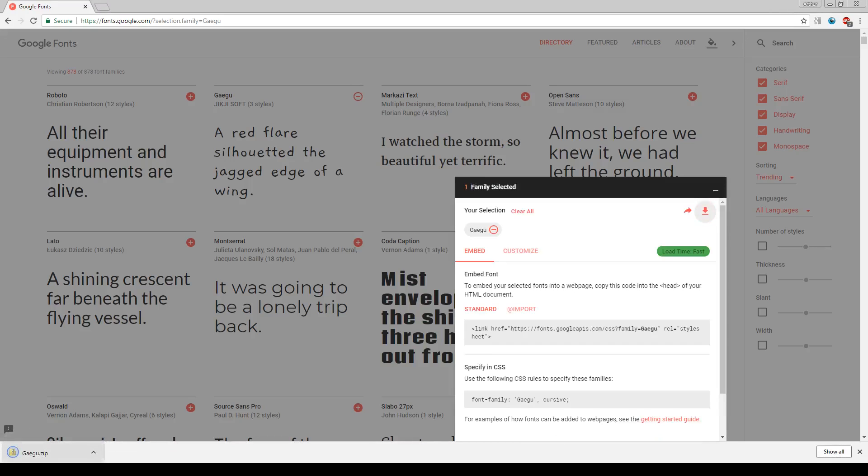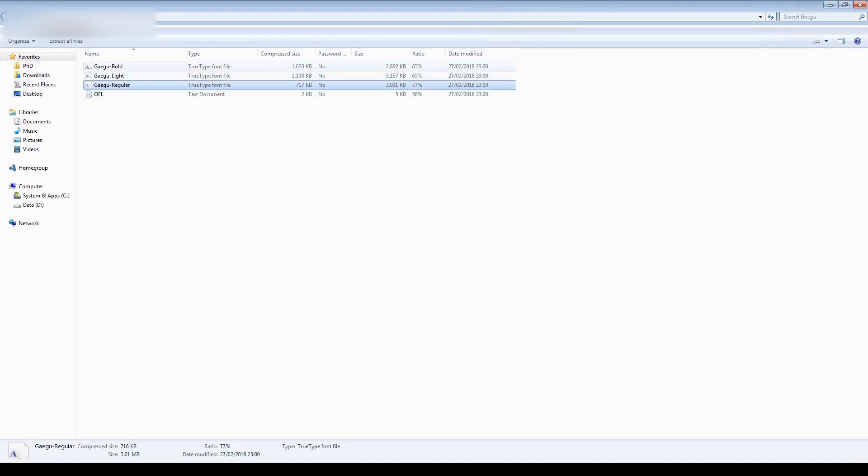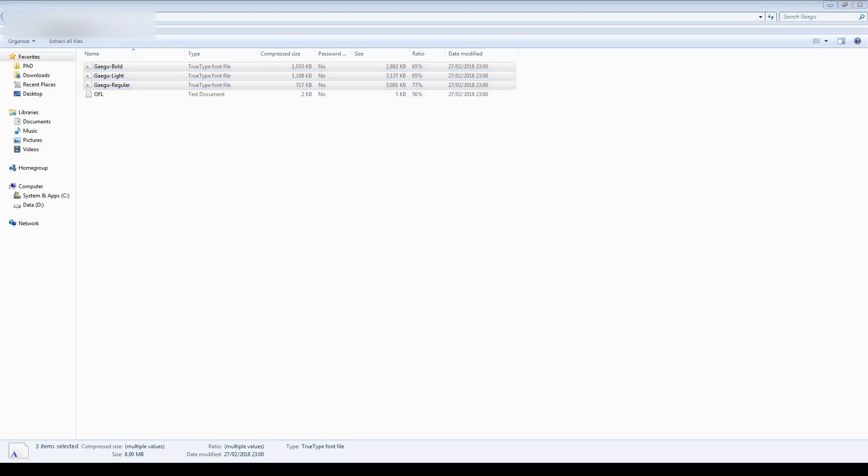Once it's downloaded it will be in a zip. Let's open it with a screen with all the fonts in here. Usually there's quite a few. So we're just going to copy these or extract them and we're going to put them in a special folder.